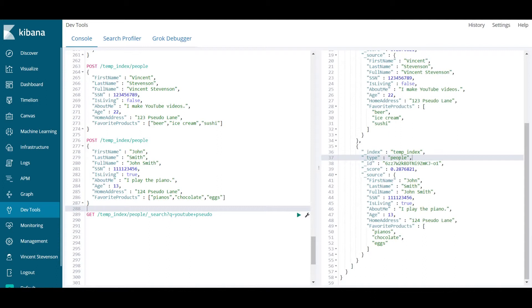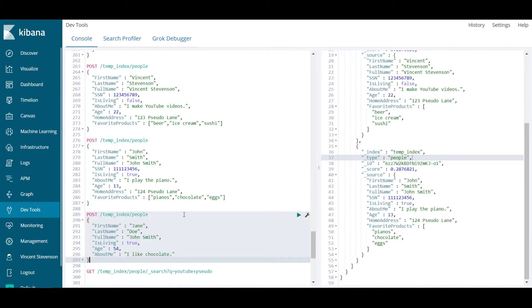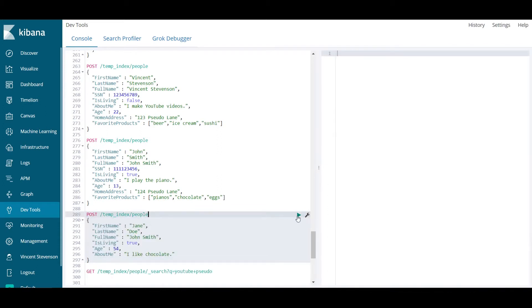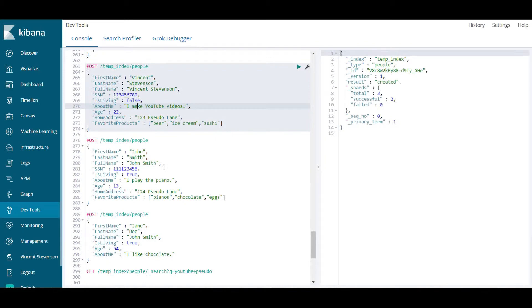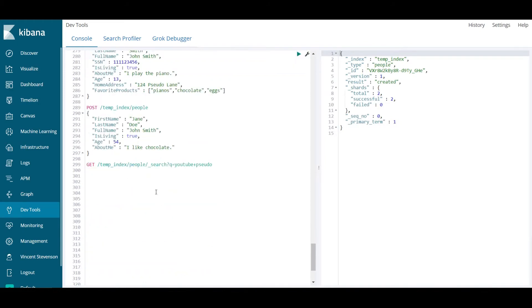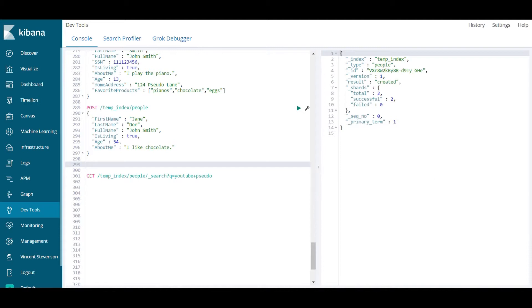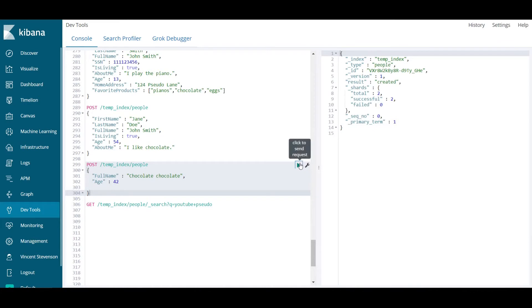I'm going to add in some more people here into our little index just to make things more interesting so we can start doing some aggregations. In addition to that, you don't need to supply every field in your mapping when you're creating these new things in Elasticsearch. Finally, I'm going to put in a last person just a lot of ages. These have all gone in successfully.